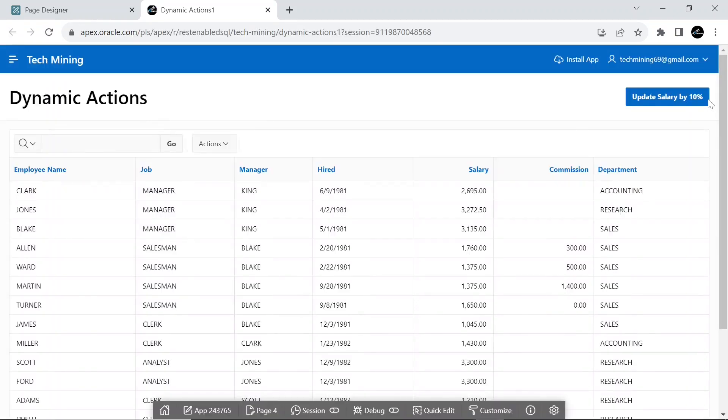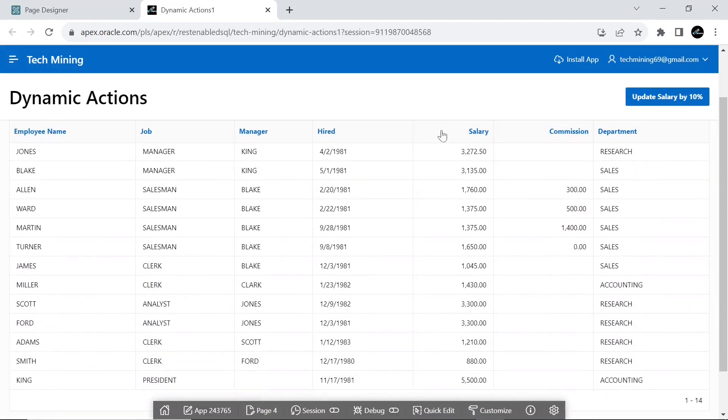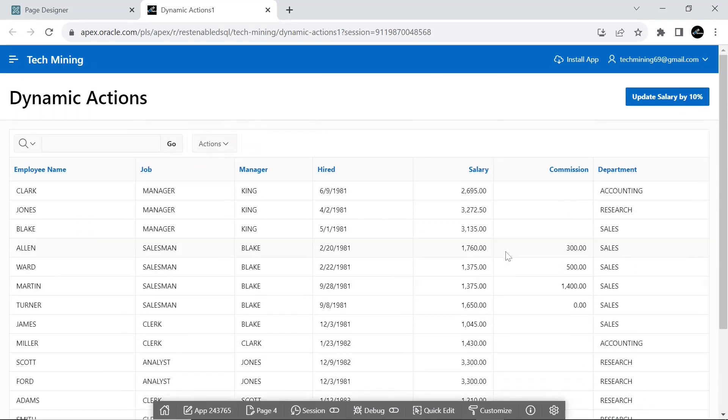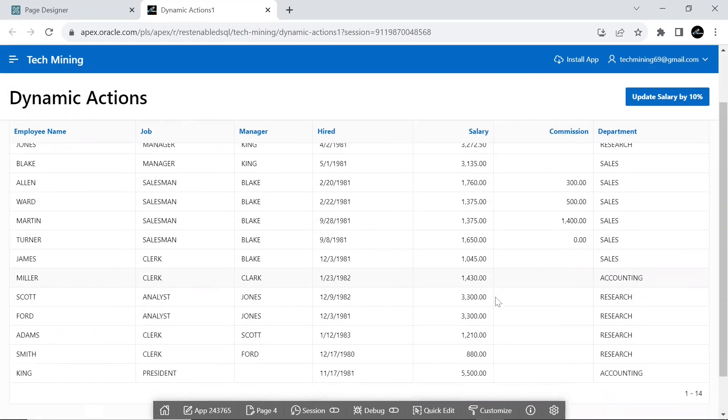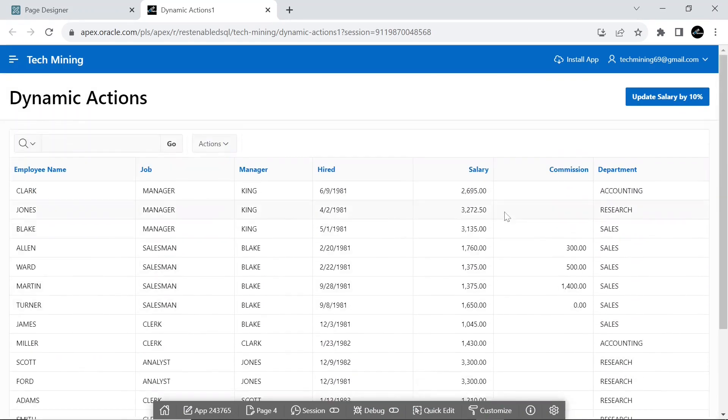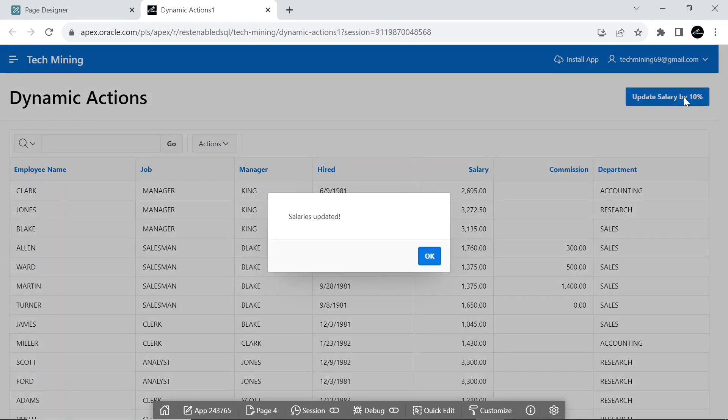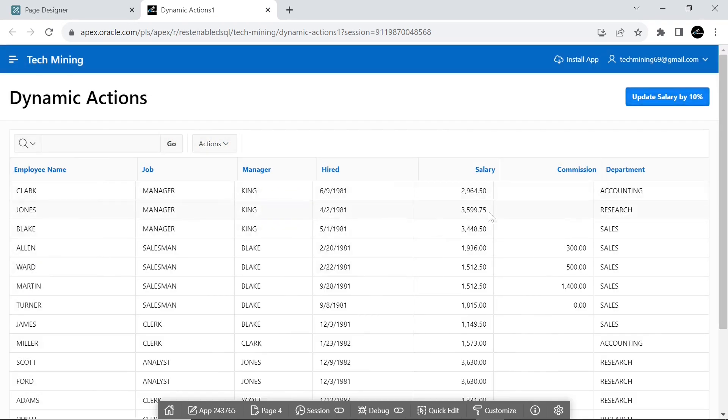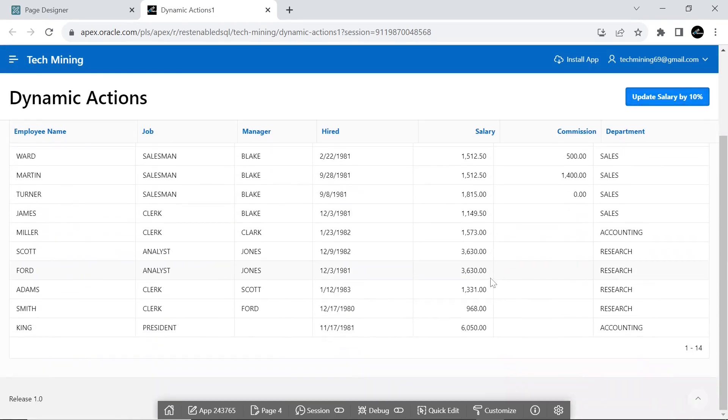And one dynamic action called Update Salary which is associated with a button on the page. This makes use of the execute PL/SQL code event type to update the employee salaries and then uses the refresh event type to show the updated values in the report.